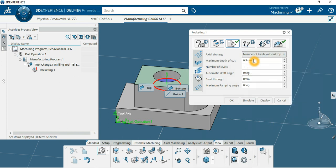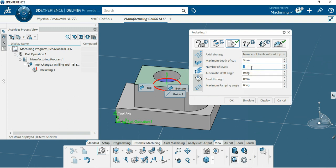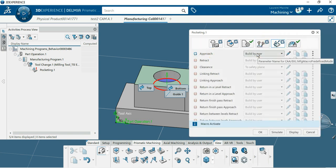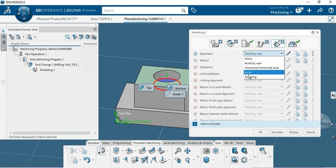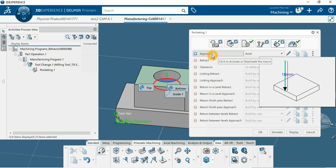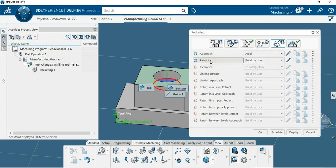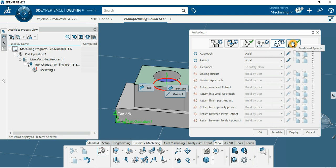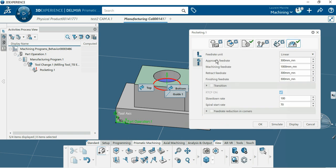You can choose retract - it must be axial. You can choose and set up the rate and the spindle speed. Then calculate it.